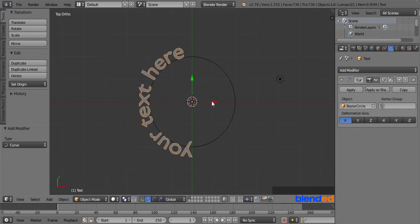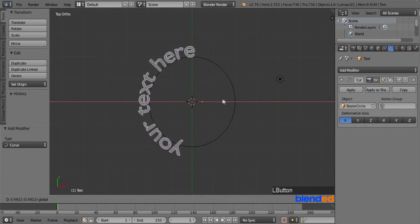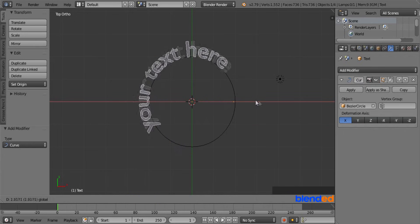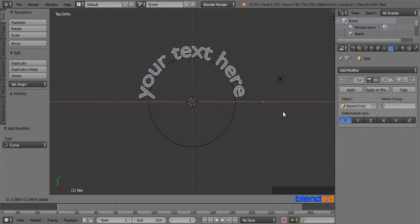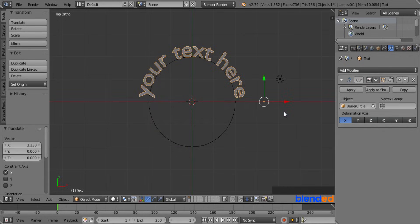Now you can see the text following the curve. You can rotate your text along the circle by dragging this red arrow.